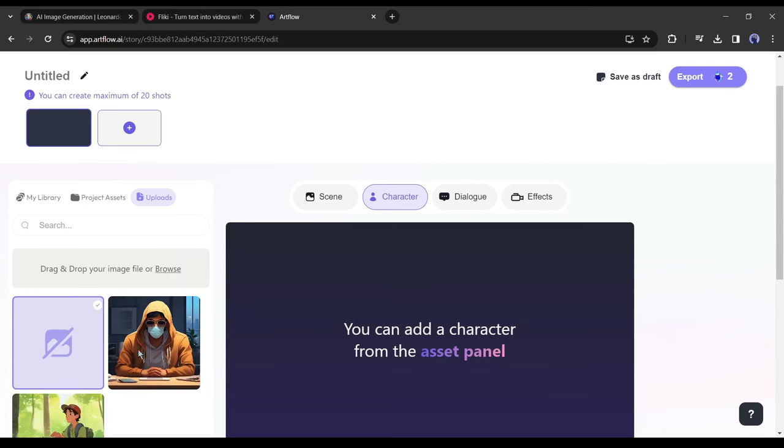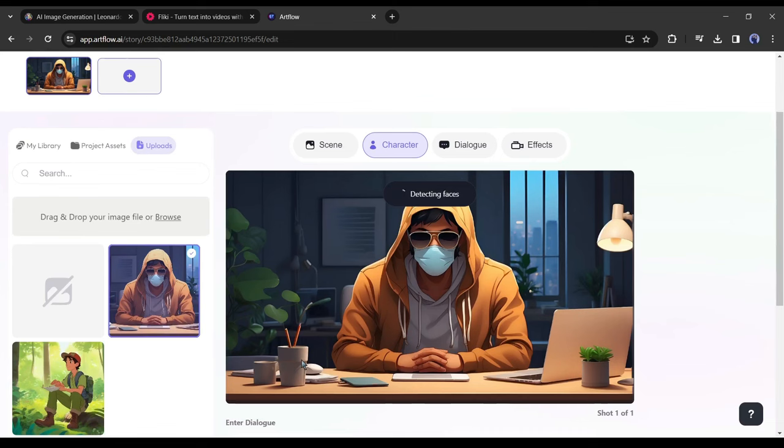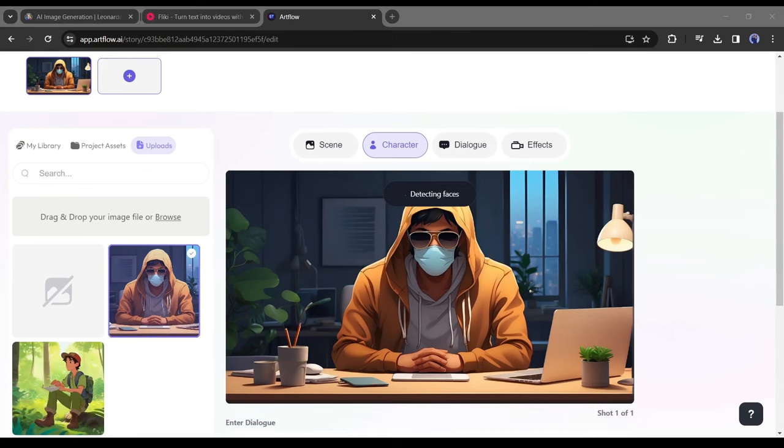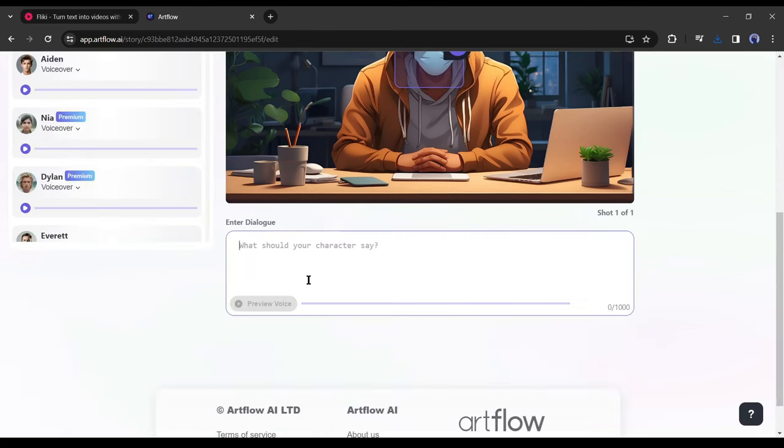After uploading the avatar, insert it into the canvas. You can notice that AI is detecting the face. As you can see, there is a mic icon. We have to activate it. To do this click here.